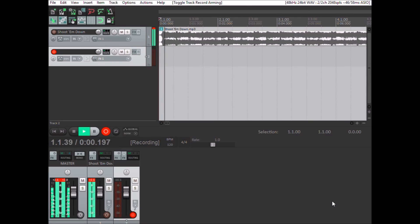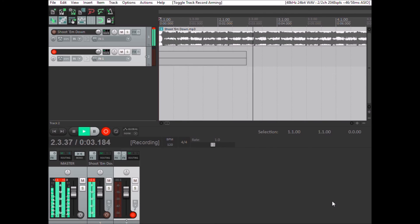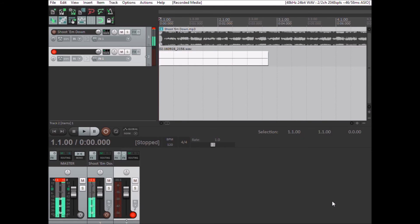If I want to record, press the record button. Say I don't like it, I stop it. I can actually remove that item.